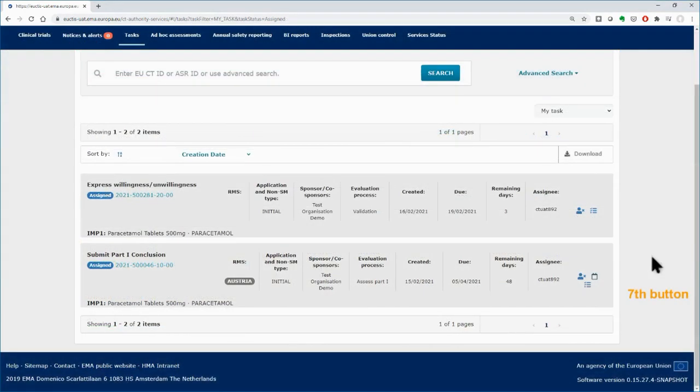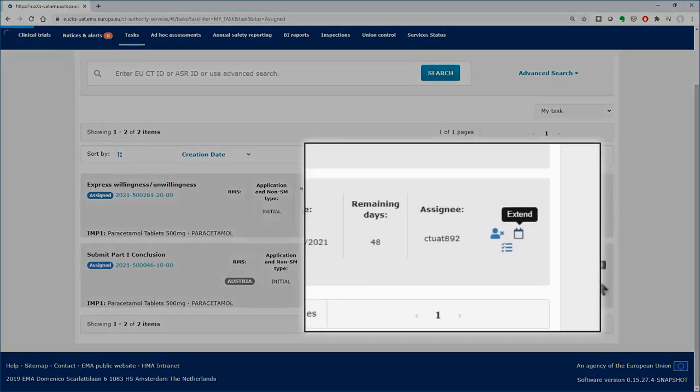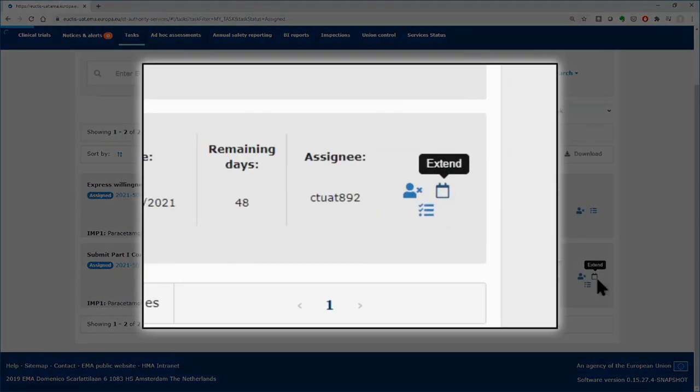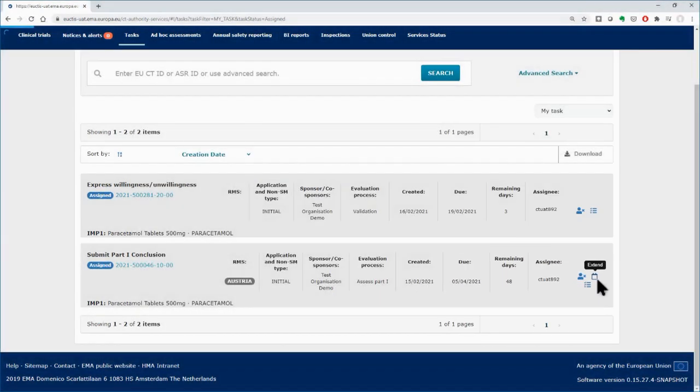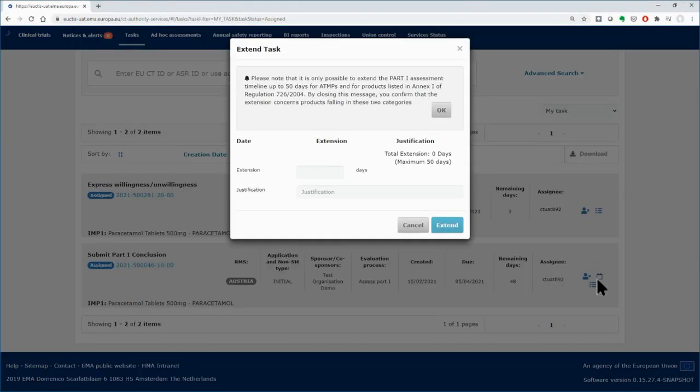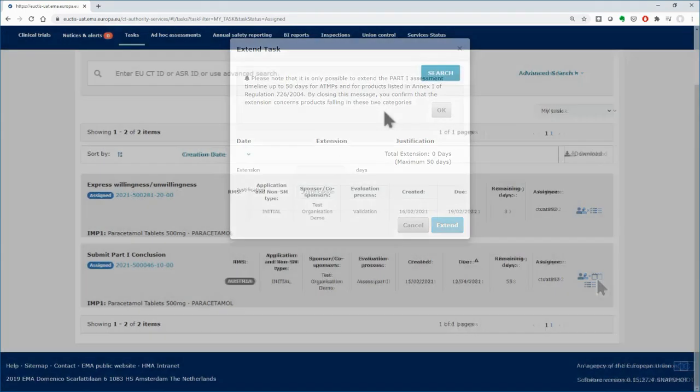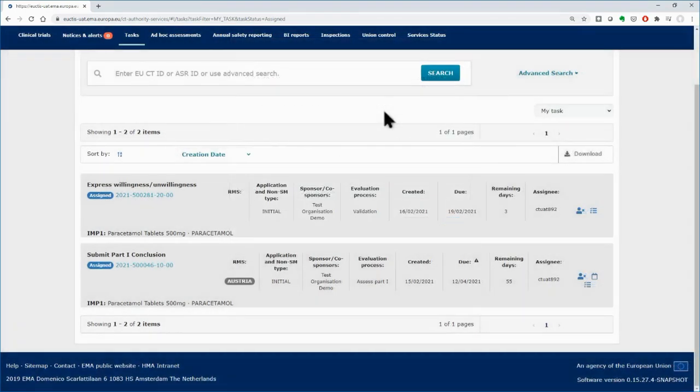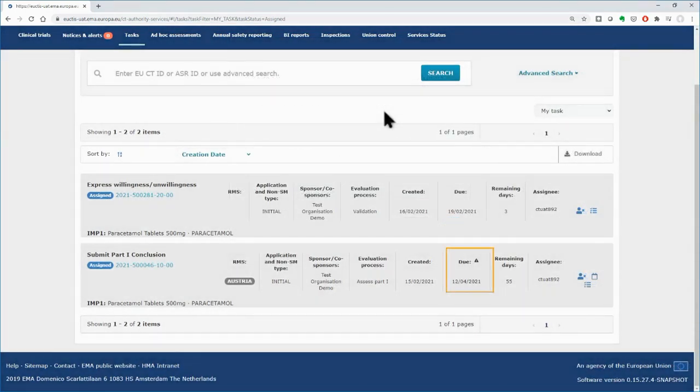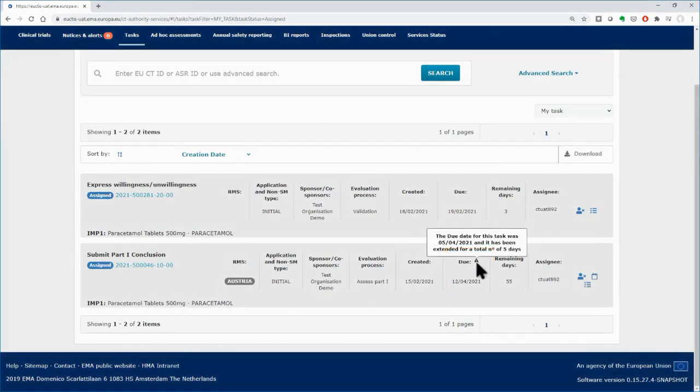The Extend button appears only for certain types of tasks as defined by the regulation. You can use it to extend the due date of the task. After filling in the details of the form, an exclamation mark will appear on the task in the Due Date field, informing you for the extension.